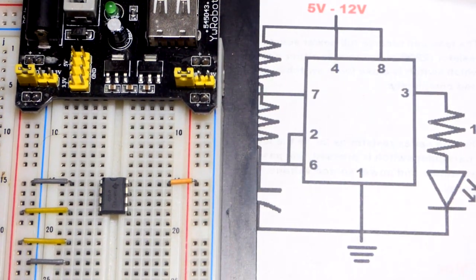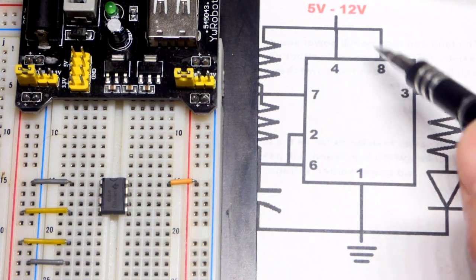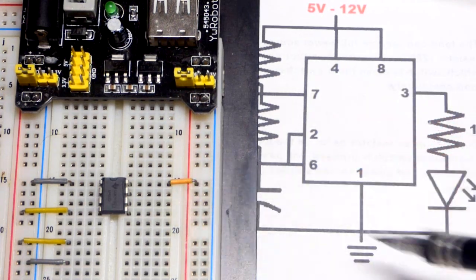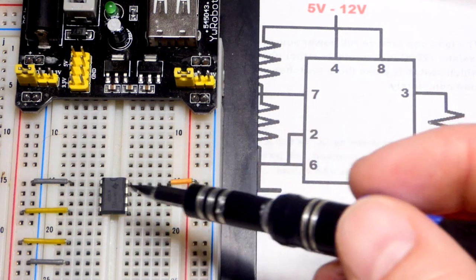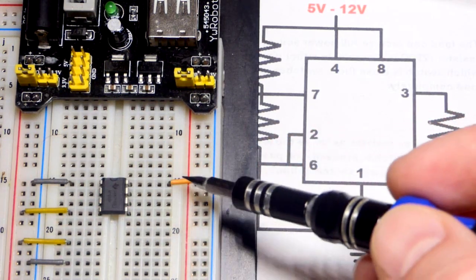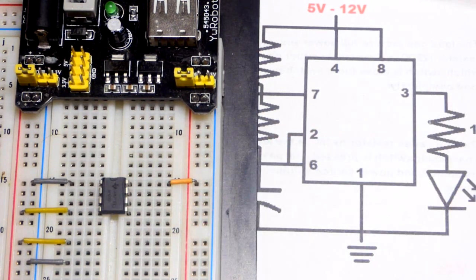So in any case, we have pin number eight to the positive rail there, pin number one to the negative rail. This is how the 555 timer is powered and does what it does.